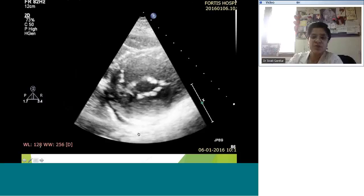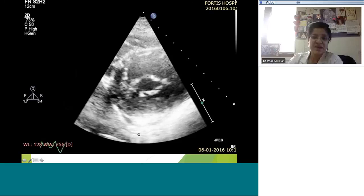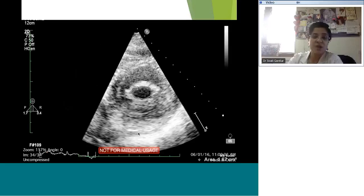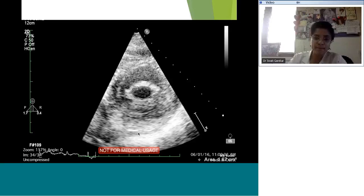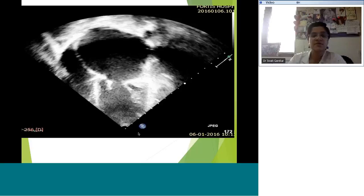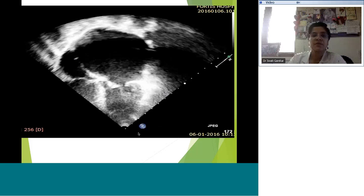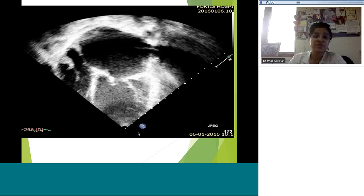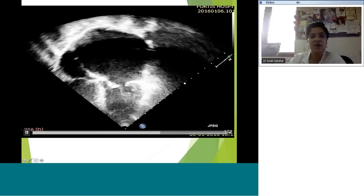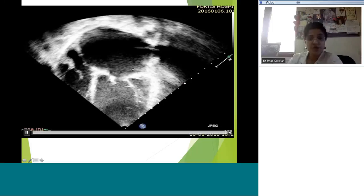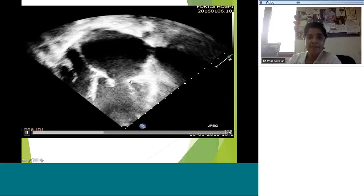In the parasternal short axis view, the orifice area appears smaller. You can trace it out and get an area number to plug into the table to determine mild, moderate, or severe stenosis. In the four chamber view — typical rheumatic mitral affliction — you see a humorously dilated left atrium. Also look out for spontaneous echo contrast in the left atrium.